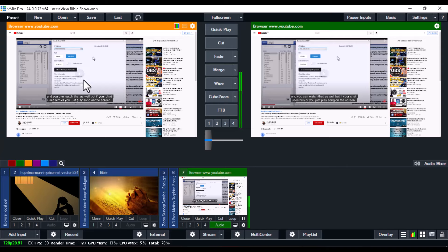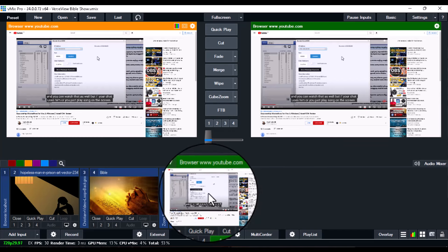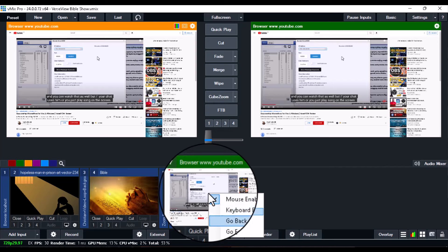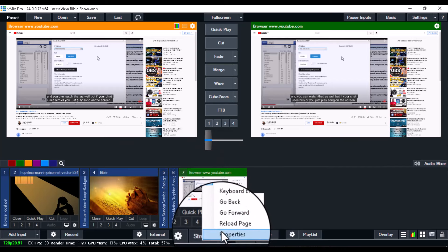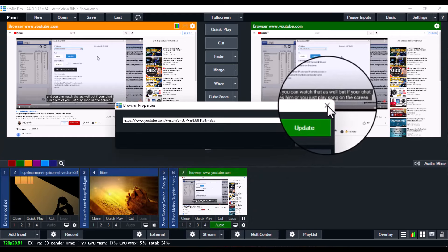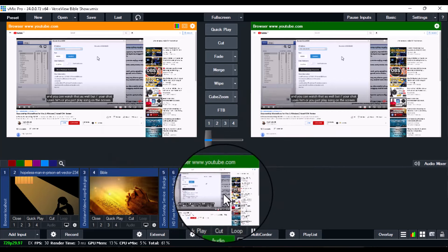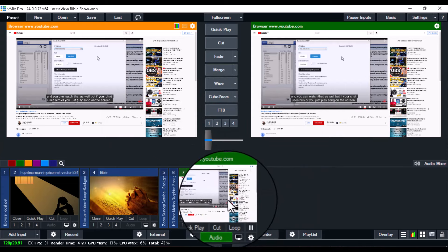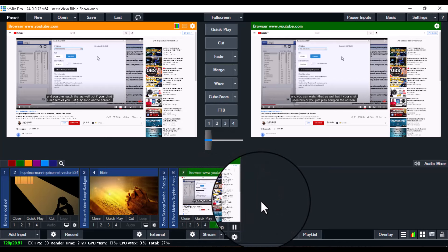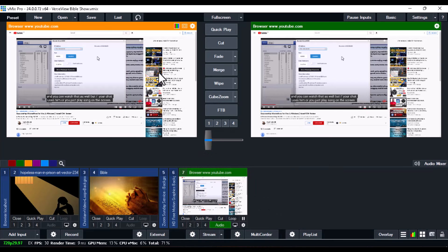You can play and pause the video. If you want to reload the web page, go forward, or go back, put your mouse on the browser input, right-click, and you'll see options like keyboard enabled, go back, go forward, reload page, and properties. From properties you can change the video link and put any other video you want to play.